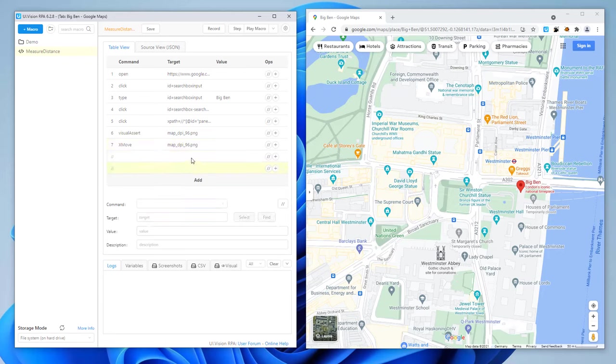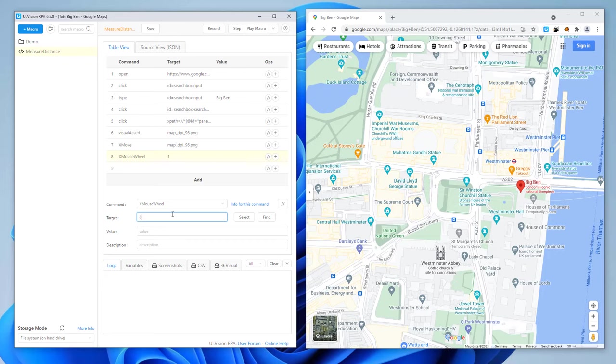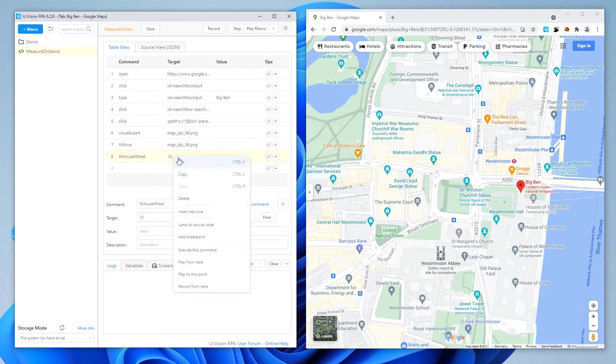Since our goal is to measure the distance between Big Ben and Buckingham Palace, we need to zoom out a bit. For this, we'll simulate a mouse wheel movement twice.